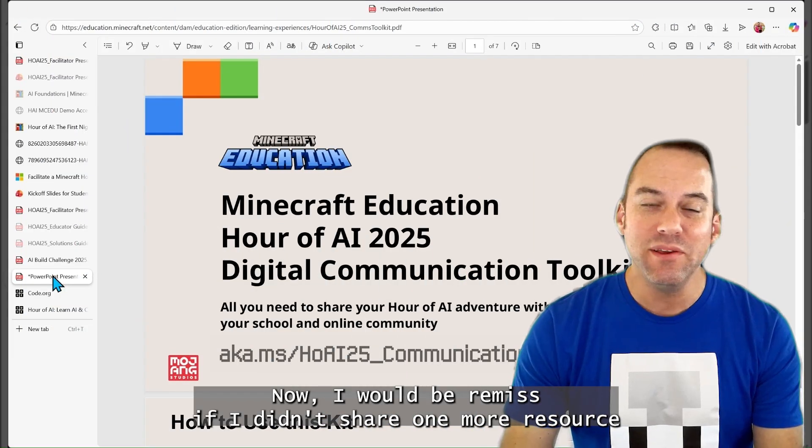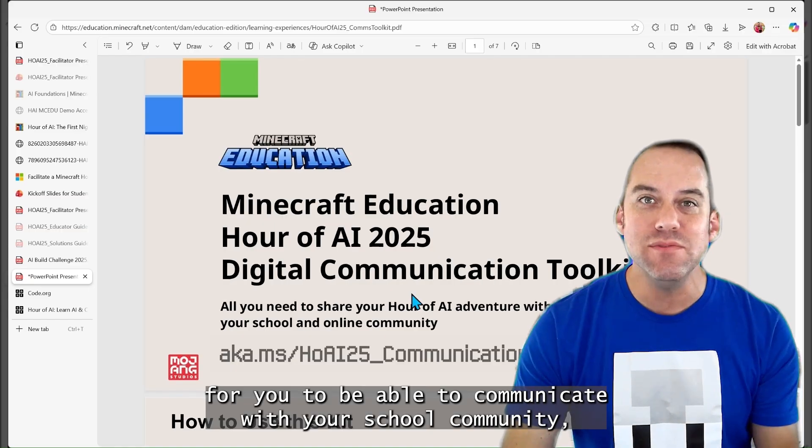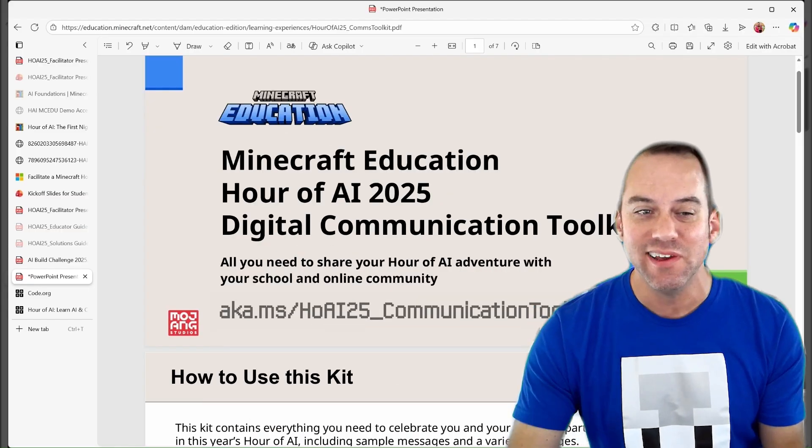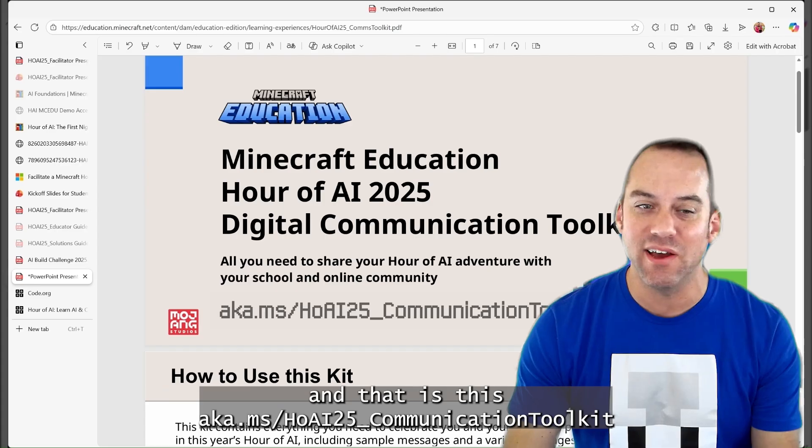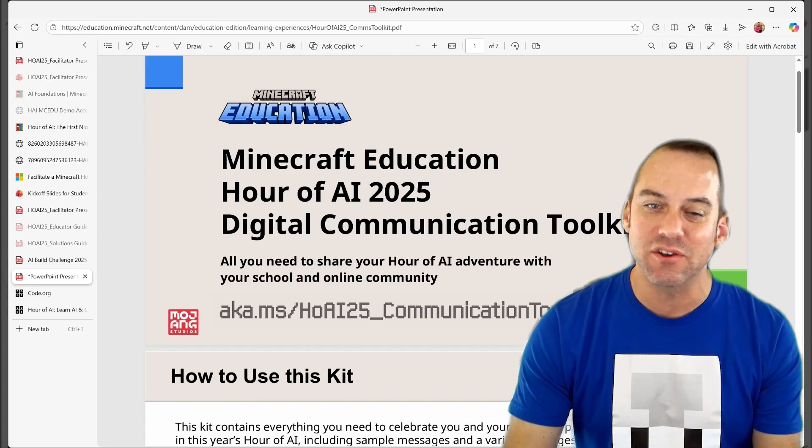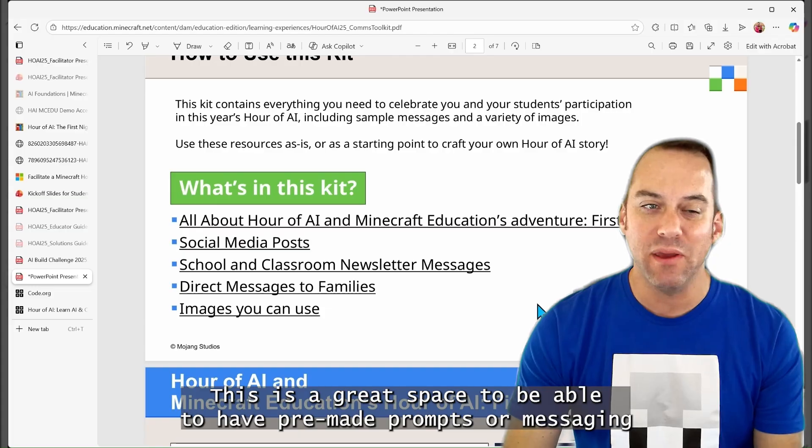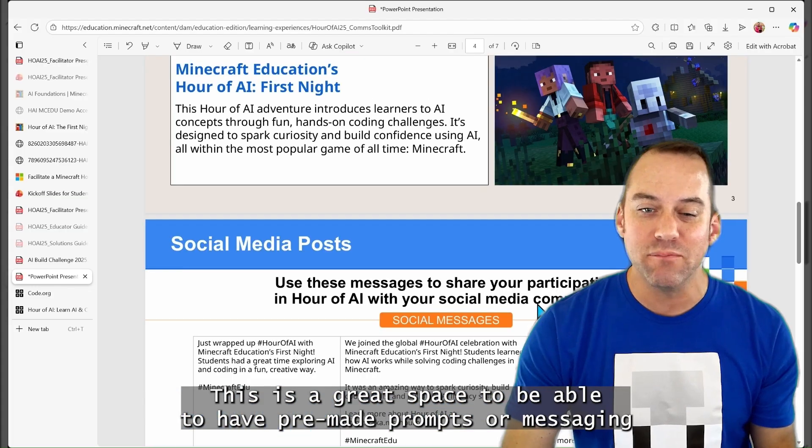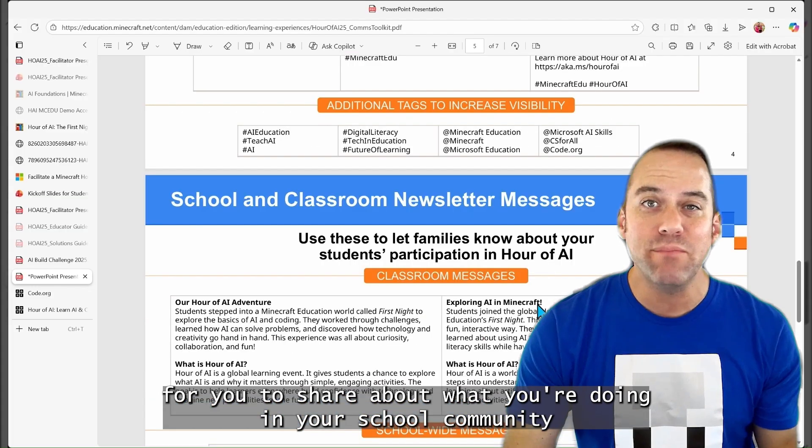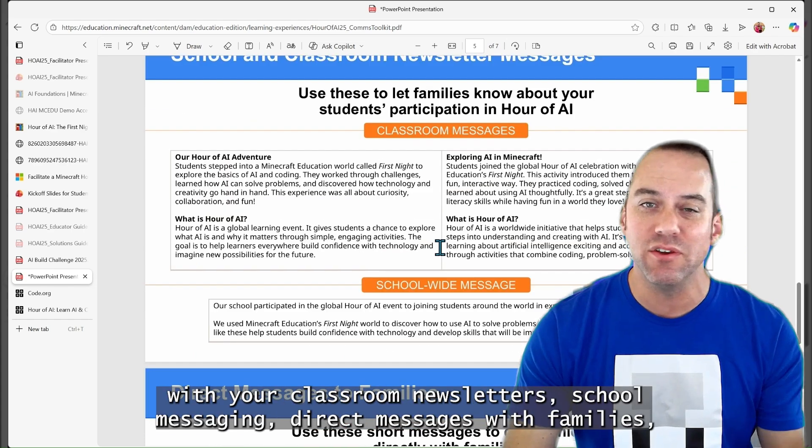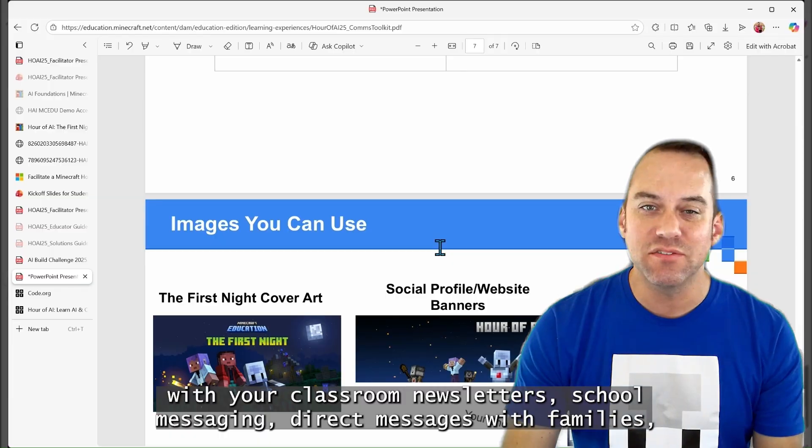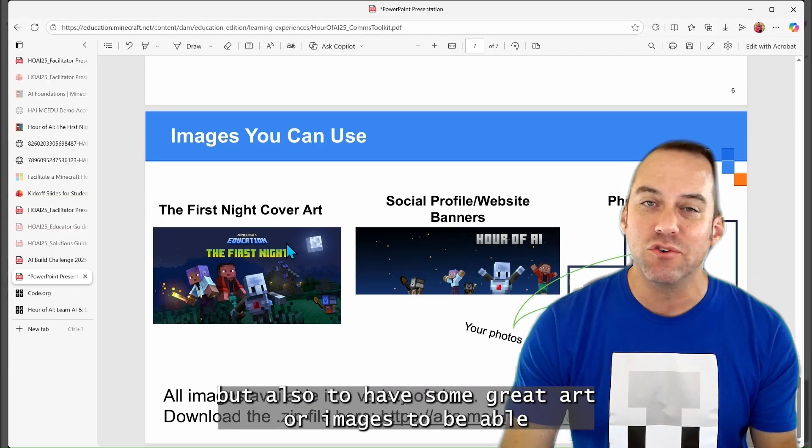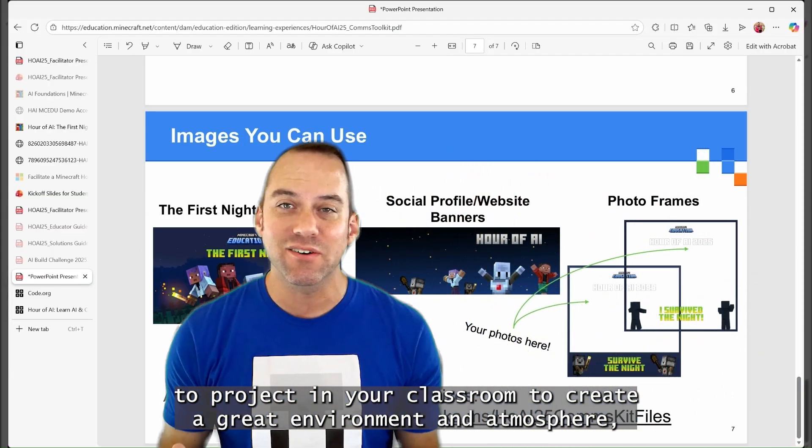Now, I would be remiss if I didn't share one more resource for you to be able to communicate with your school community. And that is this aka.ms/HOAI25_communication tool. This is a great space to be able to have pre-made prompts or messaging for you to share about what you're doing in your school community with your classroom newsletters, school messaging,